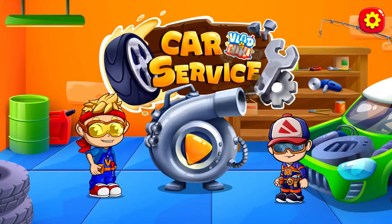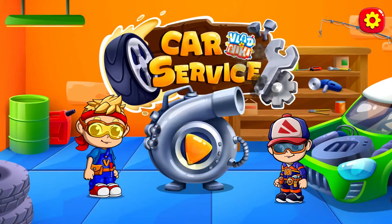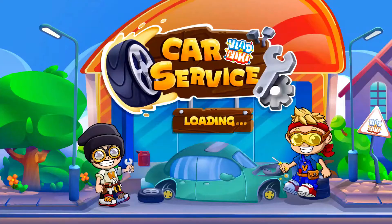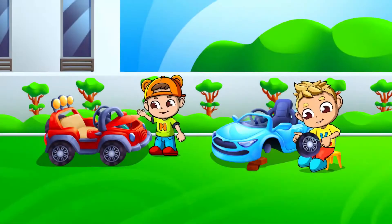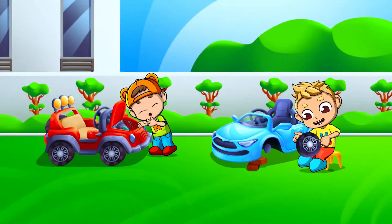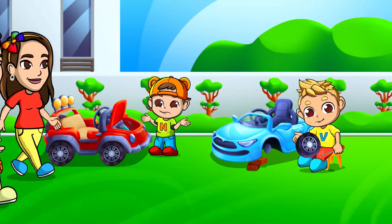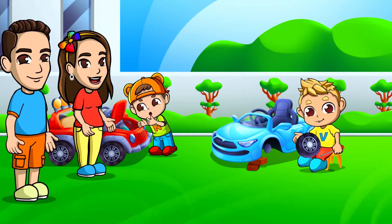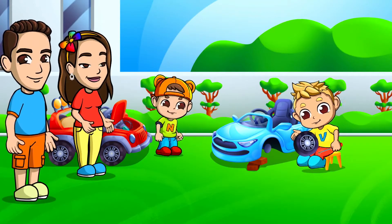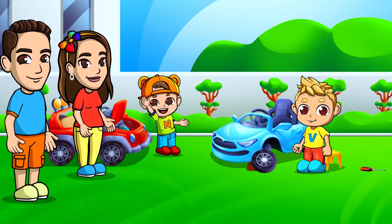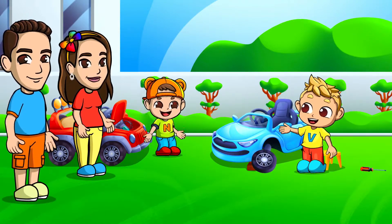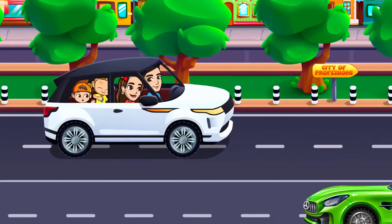This is our car service. Like all boys, Vlad and Nicky love to repair cars and play with them. We want to make a surprise for them and visit the profession city, where we learn everything about car service.